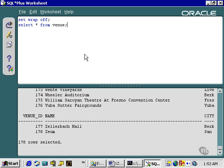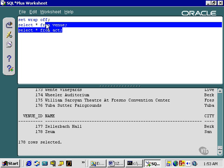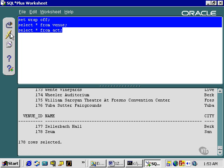One interesting point to note is that any commands typed in the top window will all be executed. In other words, SQL Plus allows you to execute command by command sequentially where the previous command will not be re-executed. Executing these commands will simply select from venue and the act table rather than just the act table. We just did the venue selection.